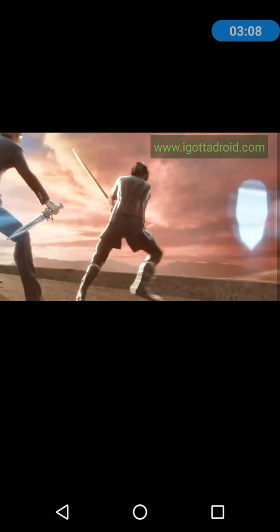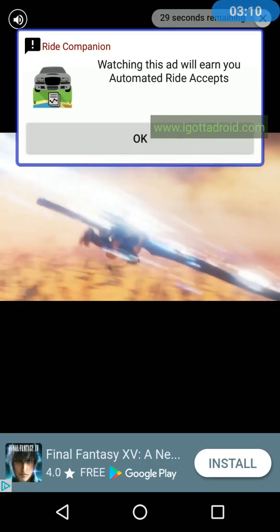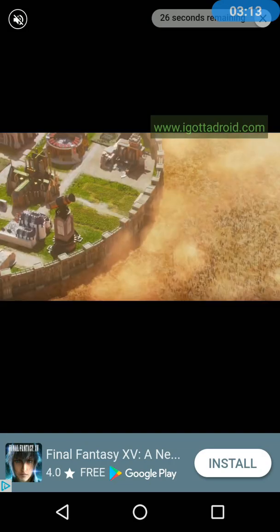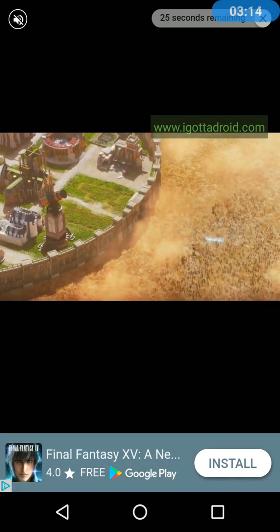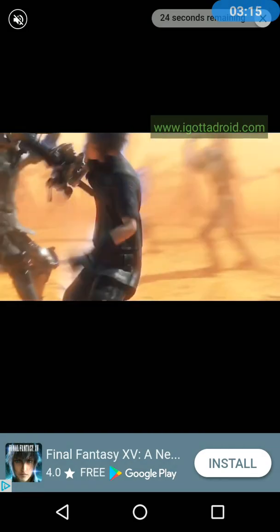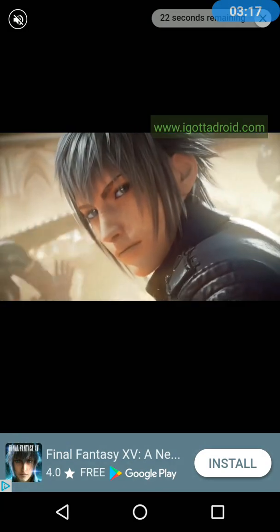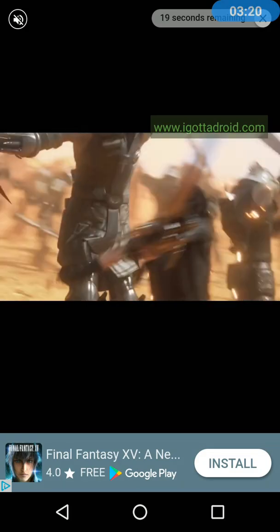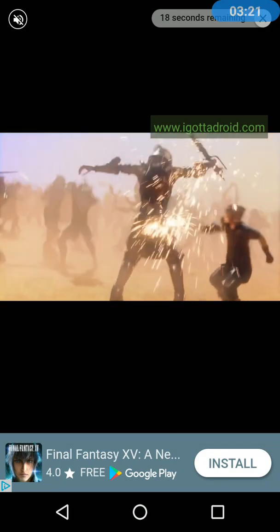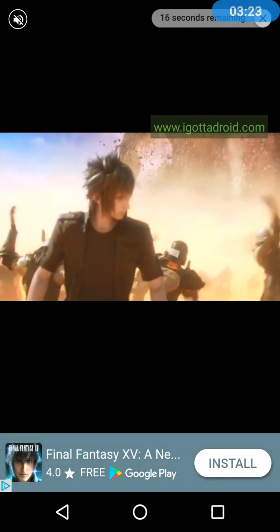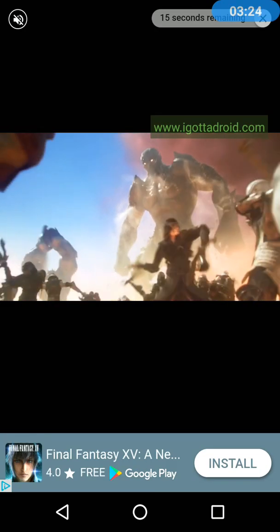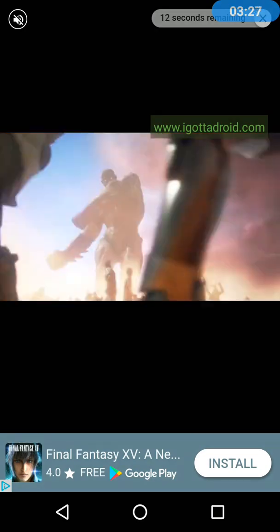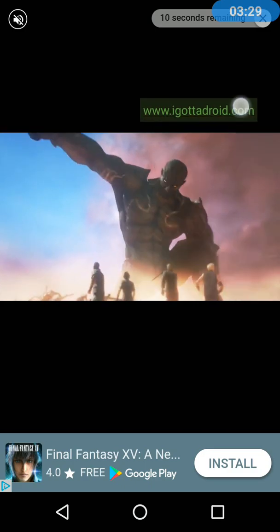You click on that button and it brings up a quick commercial. You watch the commercial, and once it's over you're awarded some trip accepts and you'll be good for pretty much a whole day. This commercial is a little longer — about 30 seconds — so we'll let it play through so you can see how this works.